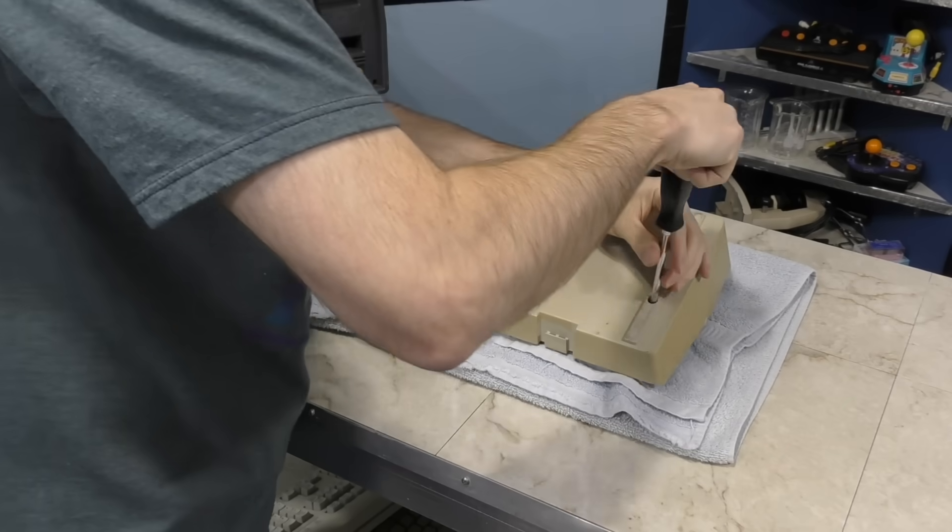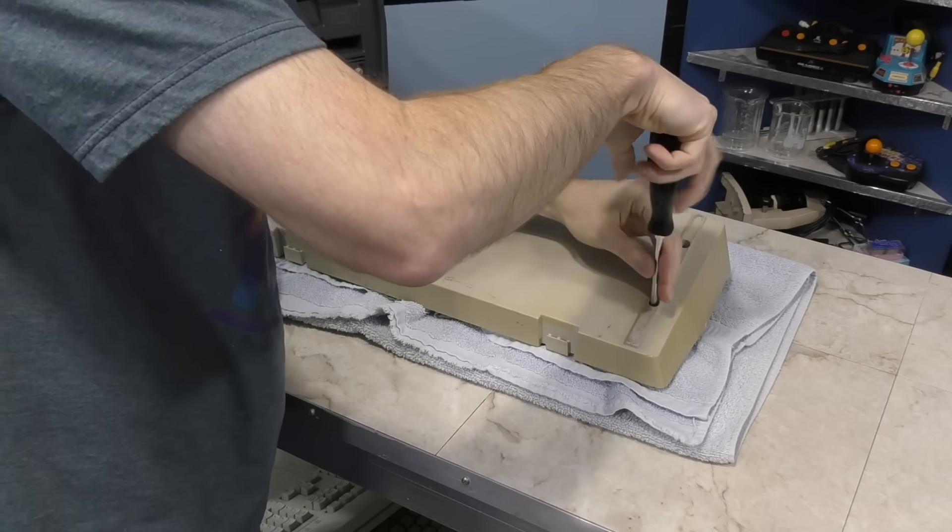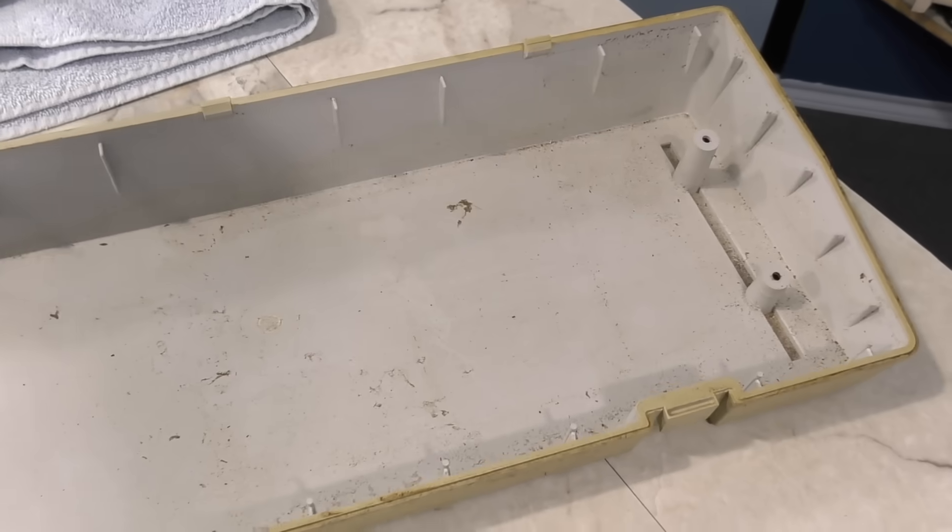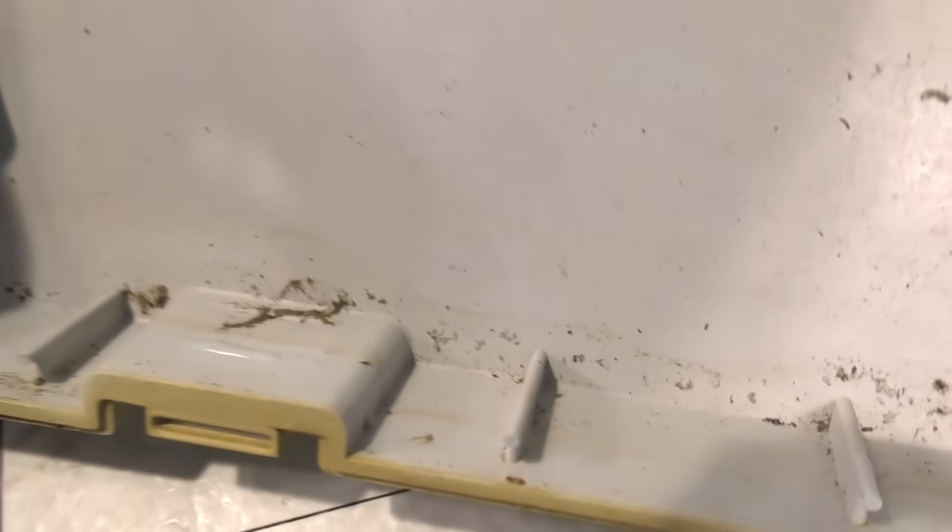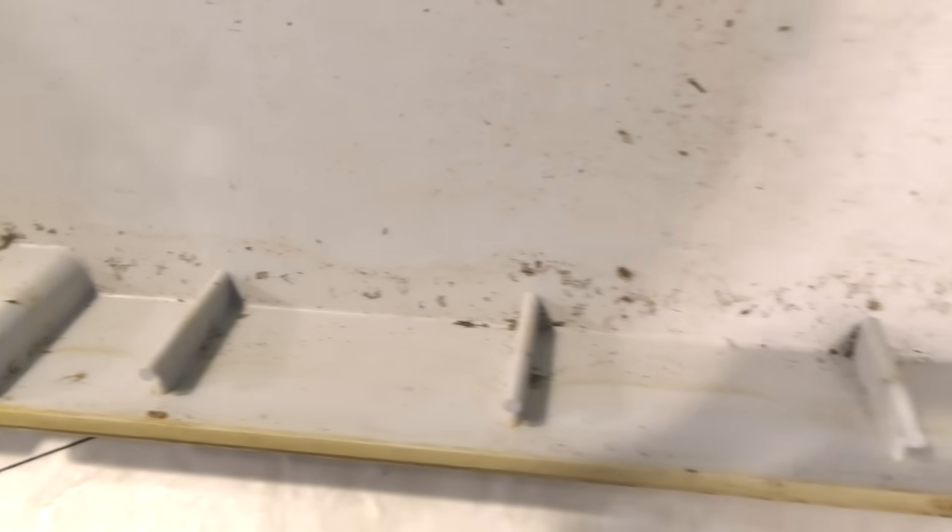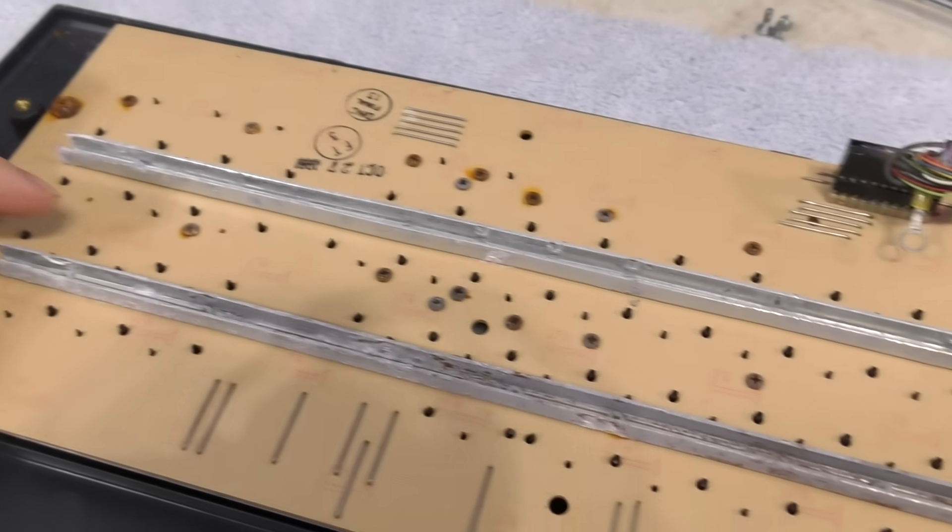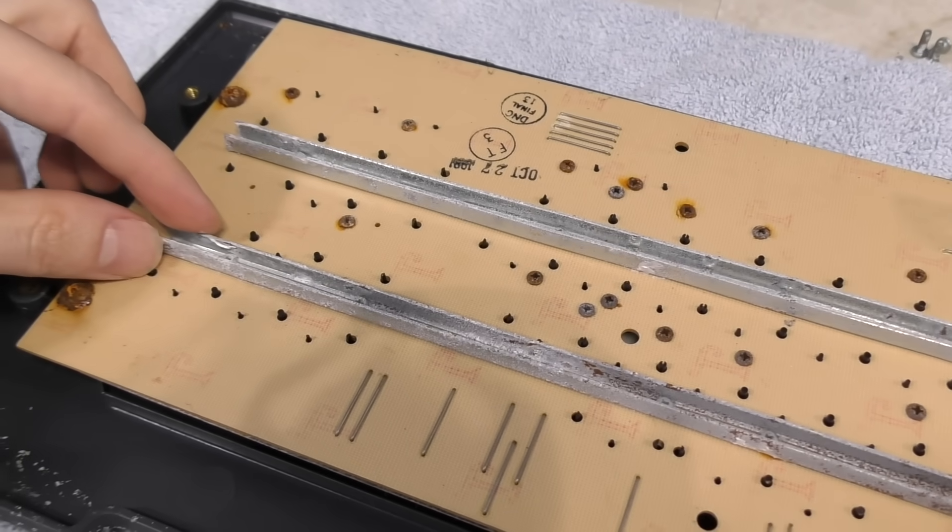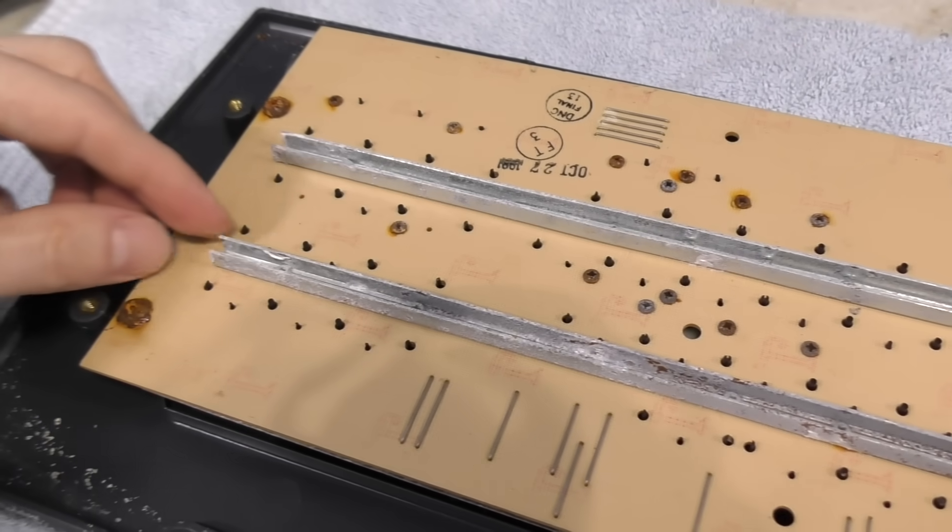I decided to start with the keyboard. It looked easy enough to disassemble. However, the inside was dirtier than I was expecting. And I also noticed a lot of corrosion on some of the metal, especially on these screws.